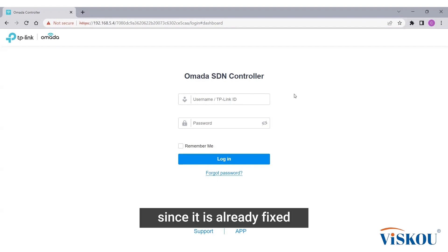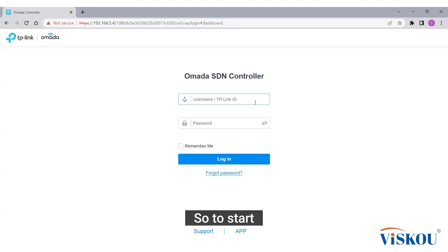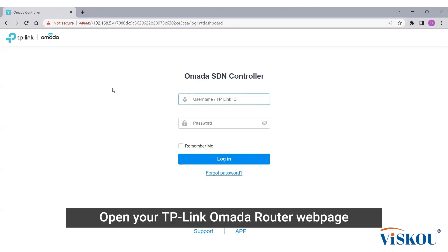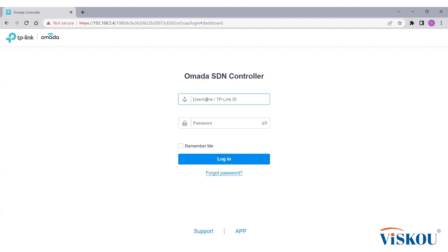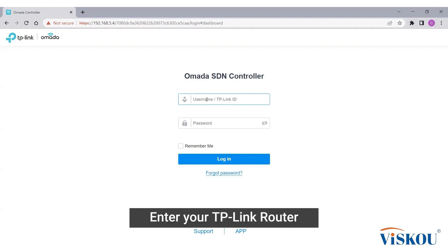To start, open your TP-Link Omada router web page. Enter your TP-Link router credentials.